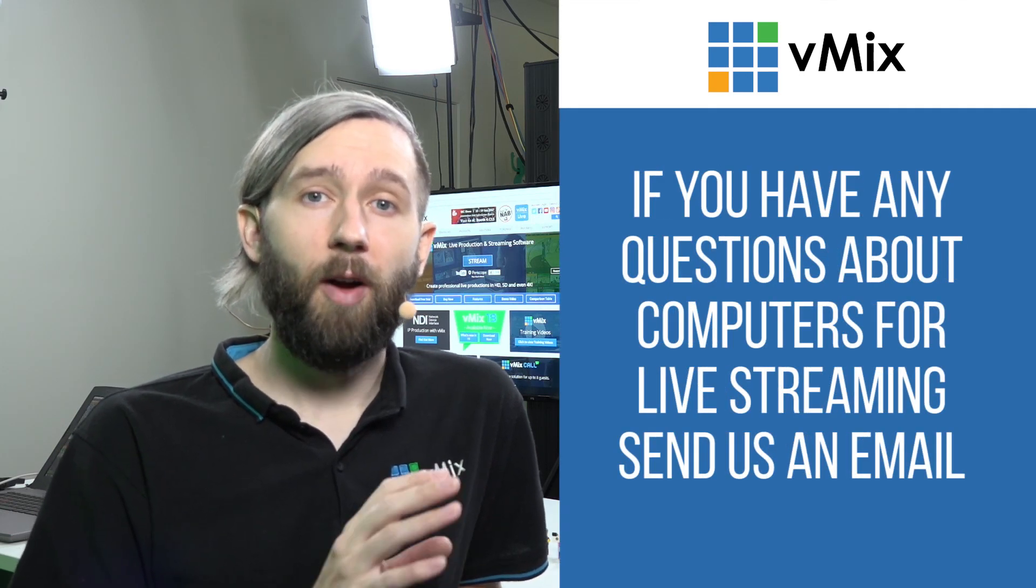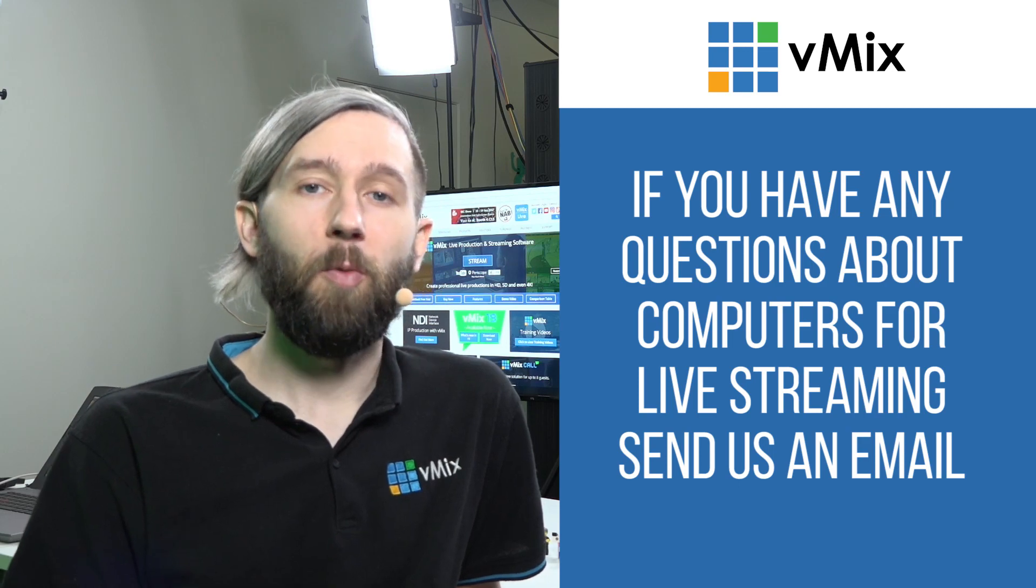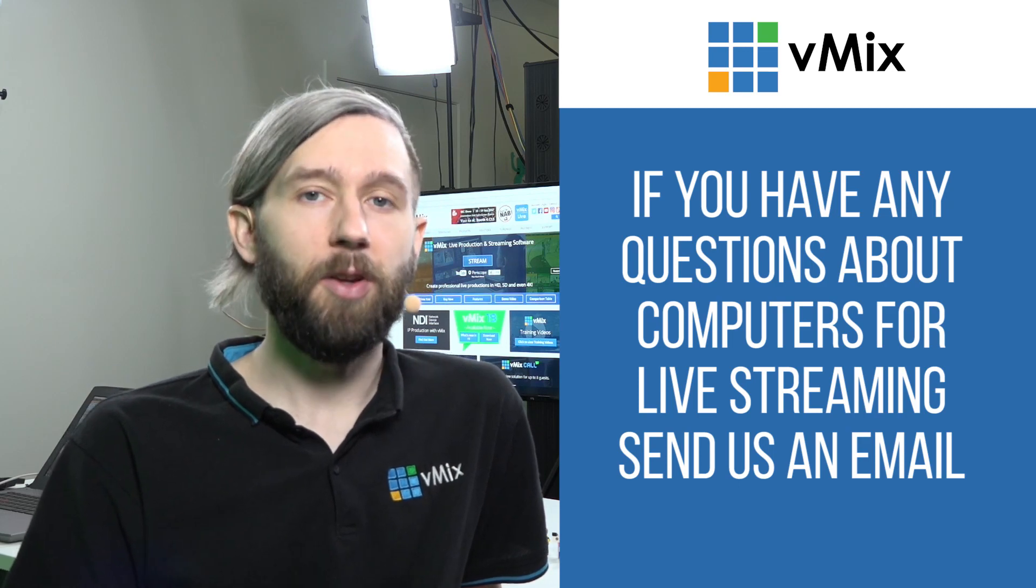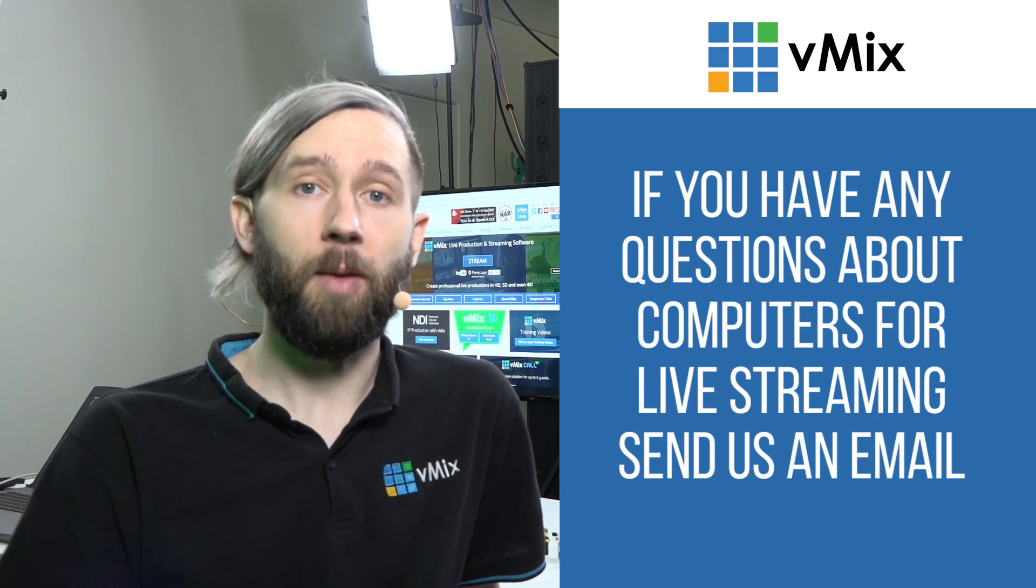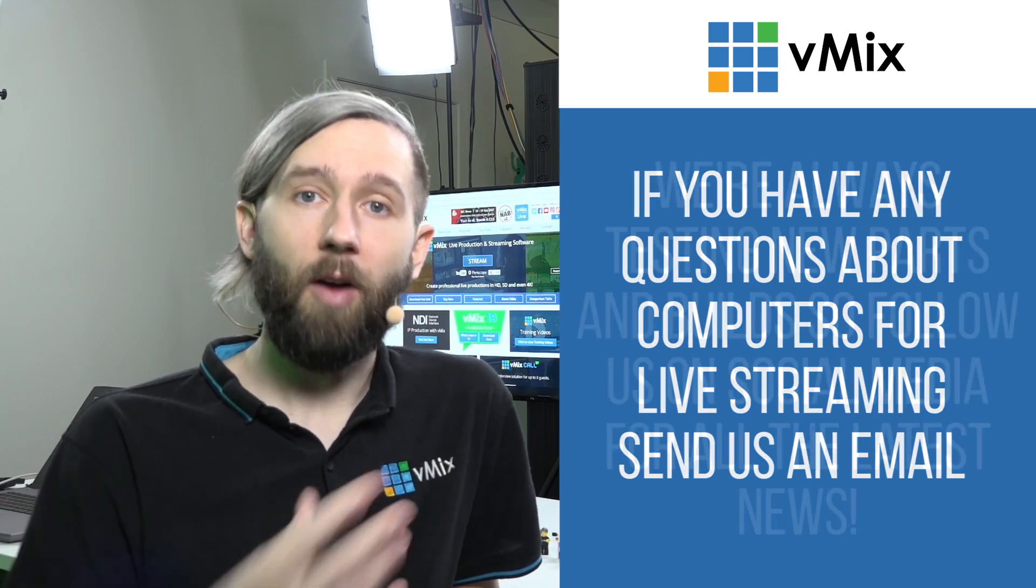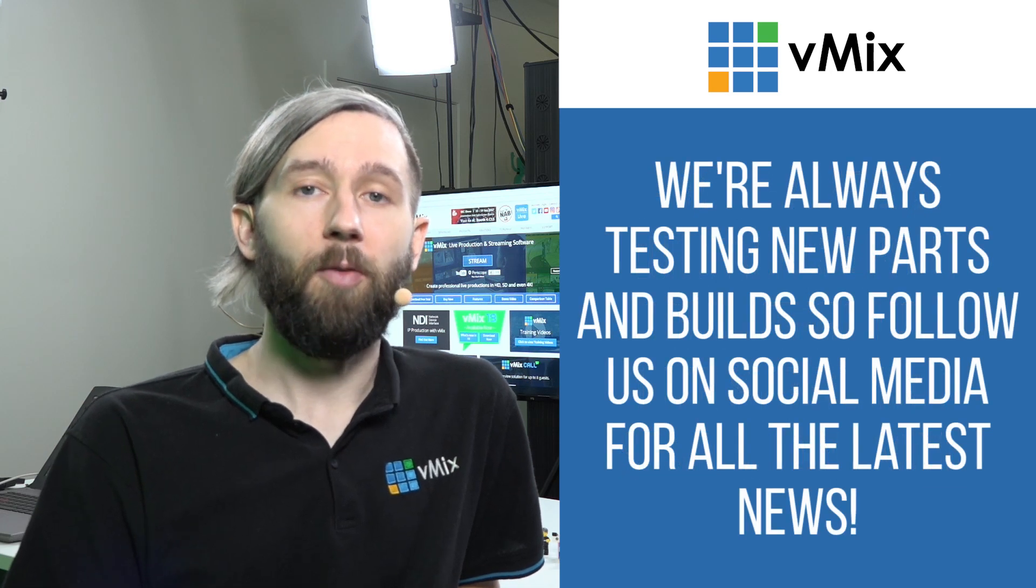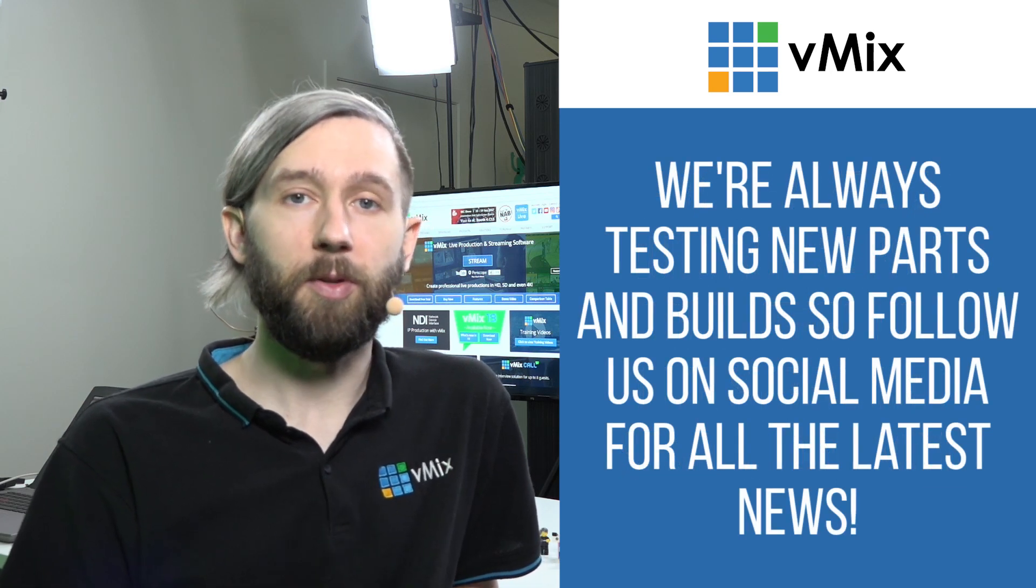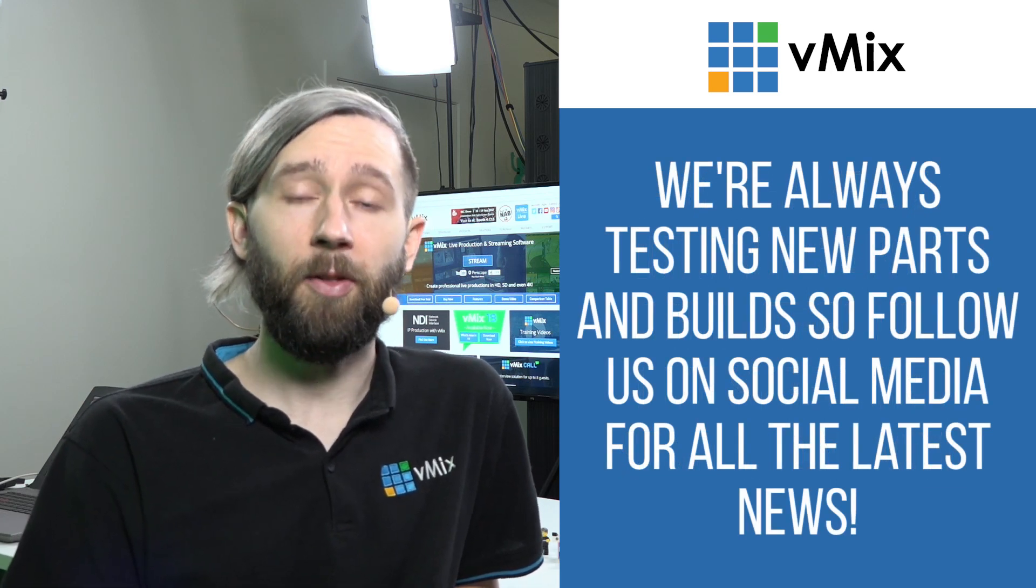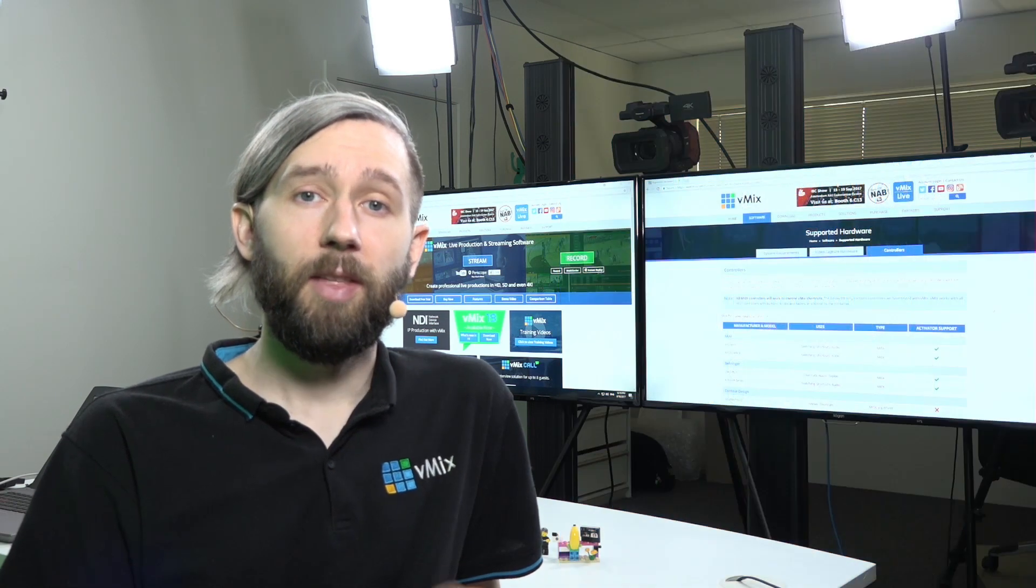We also try out different builds all the time, so if you watch our monthly live shows, you'll see us talking about new builds and new chips, new graphics cards that are coming out. So, feel free to subscribe to our channel, and that way you can keep up to date with all the live video news.